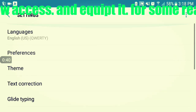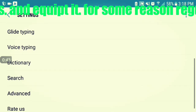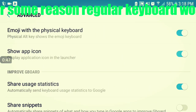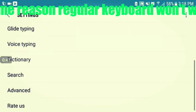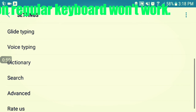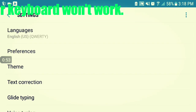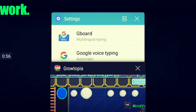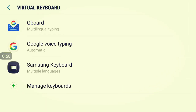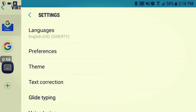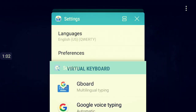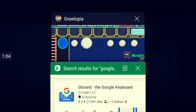Once you do that, go ahead and go to Advanced, because for some reason you want to fix up the typing speed — it's really slow by default. Once you fix up the typing speed, the second thing you want to do is go to Settings, tap it, and give it access. Once you give it access, you should be able to type on Growtopia, simple as that.